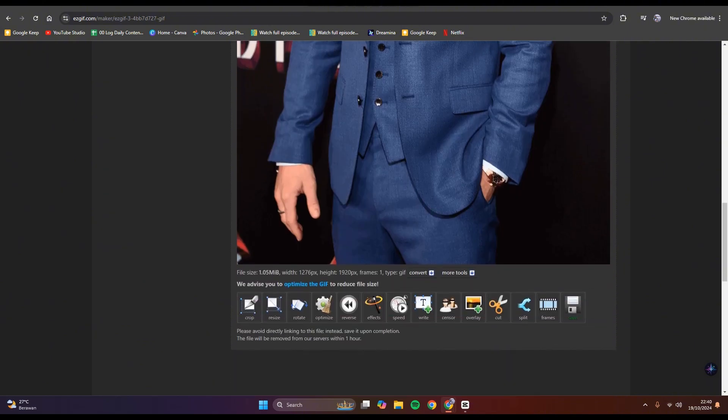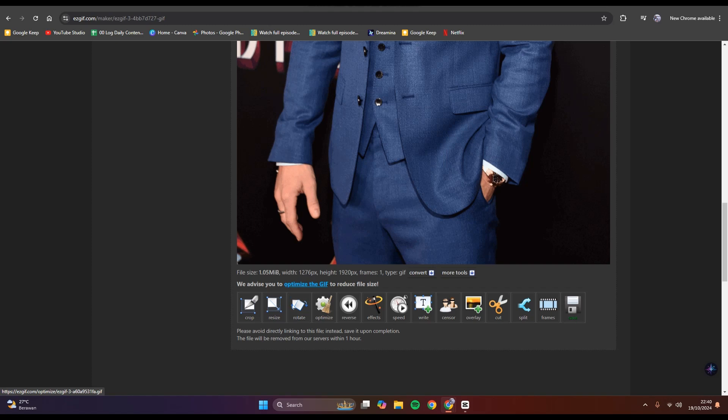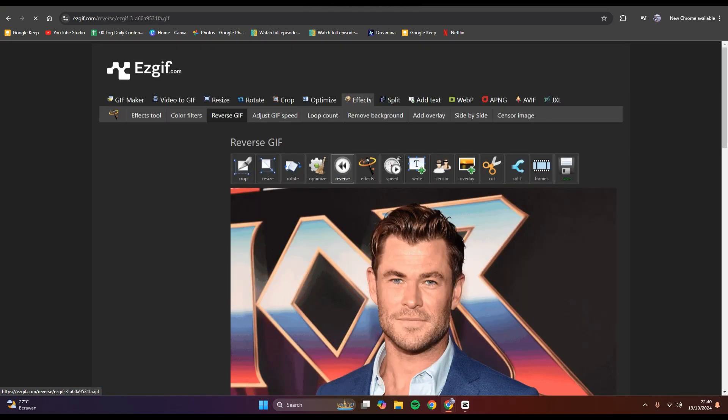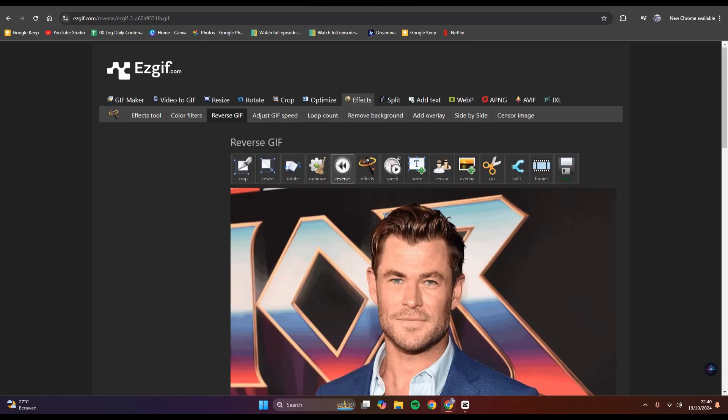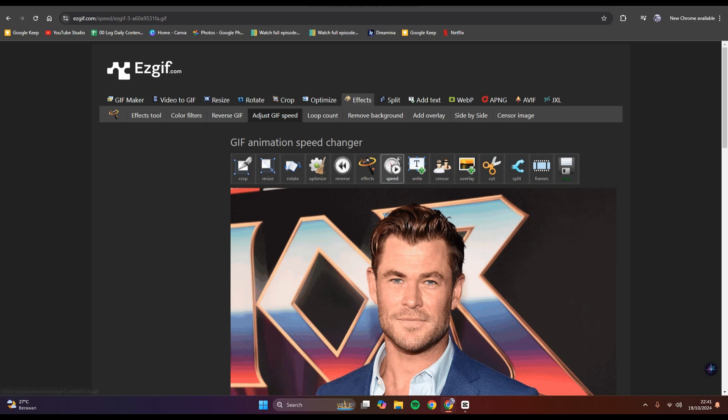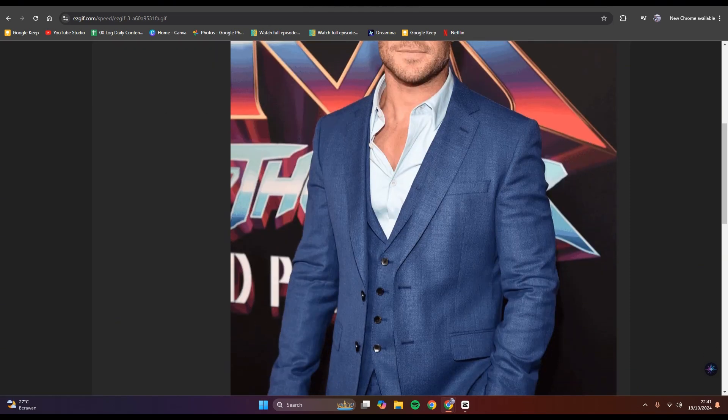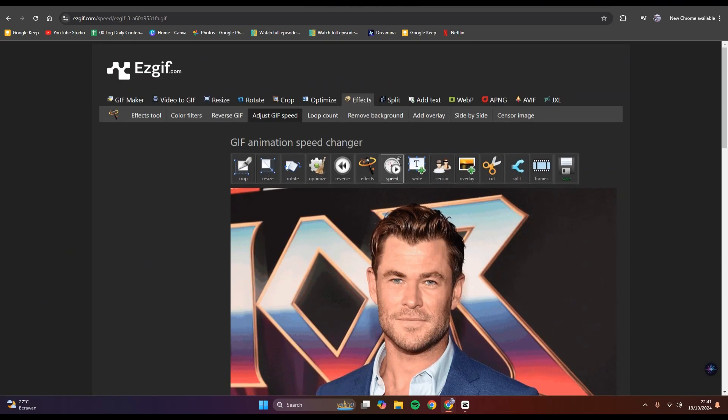If you want to, you can also edit or optimize the GIF. You can crop, resize, rotate, optimize, reverse, adjust the speed, or write anything on the GIF.